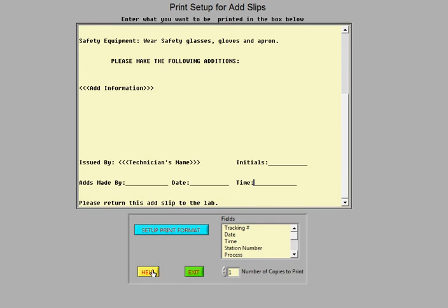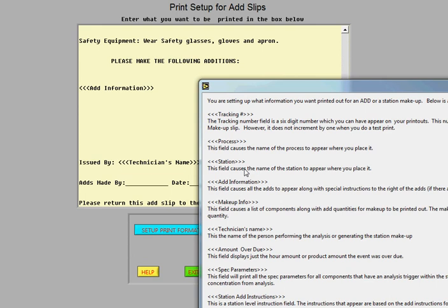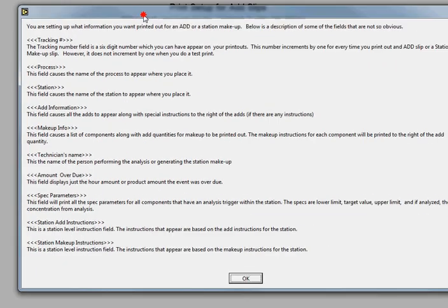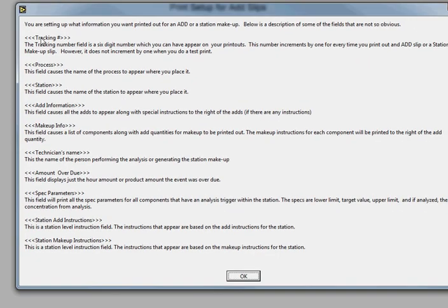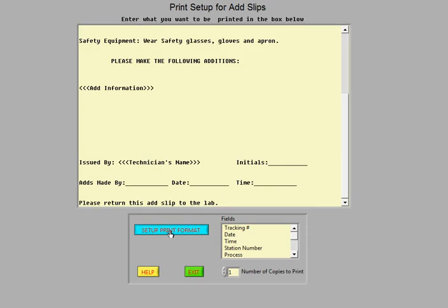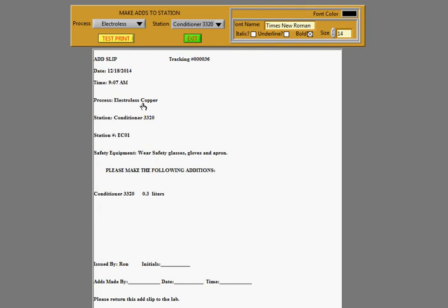It's nice to look at the help screen if you want to see what all these fields are that you can use with the triple brackets around them. And you can actually look at the report preview right here. And it just shows you what it will look like when it prints. You can do a test print also.